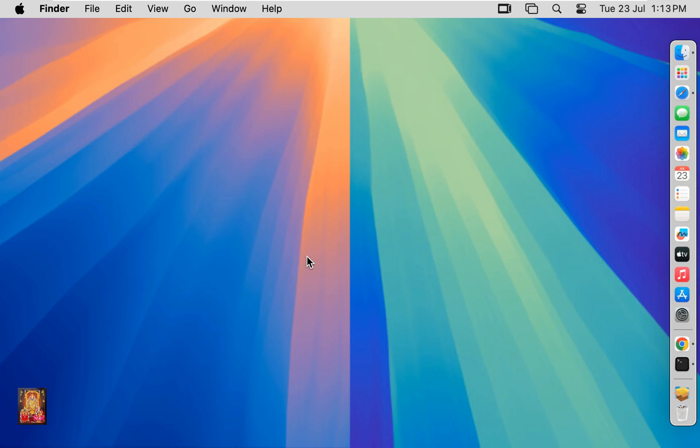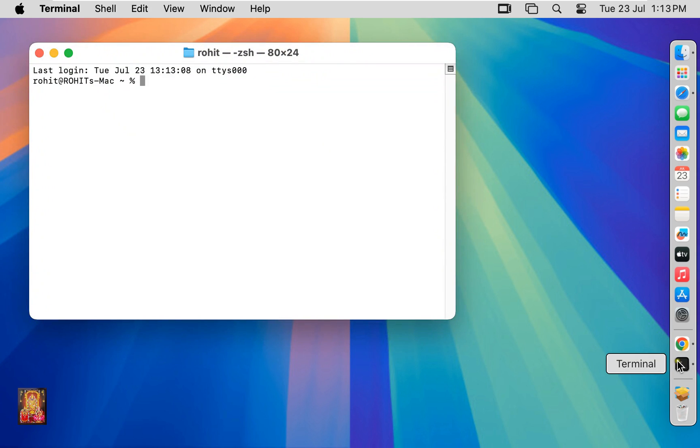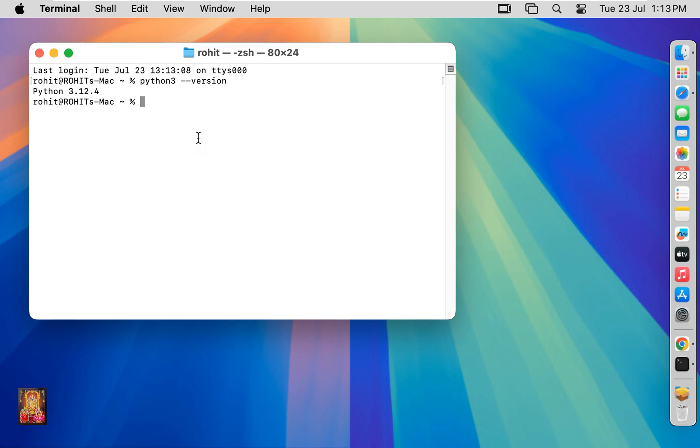So after Python is installed, let us verify the Python installation. Open terminal. Type here python3 --version. Press enter.